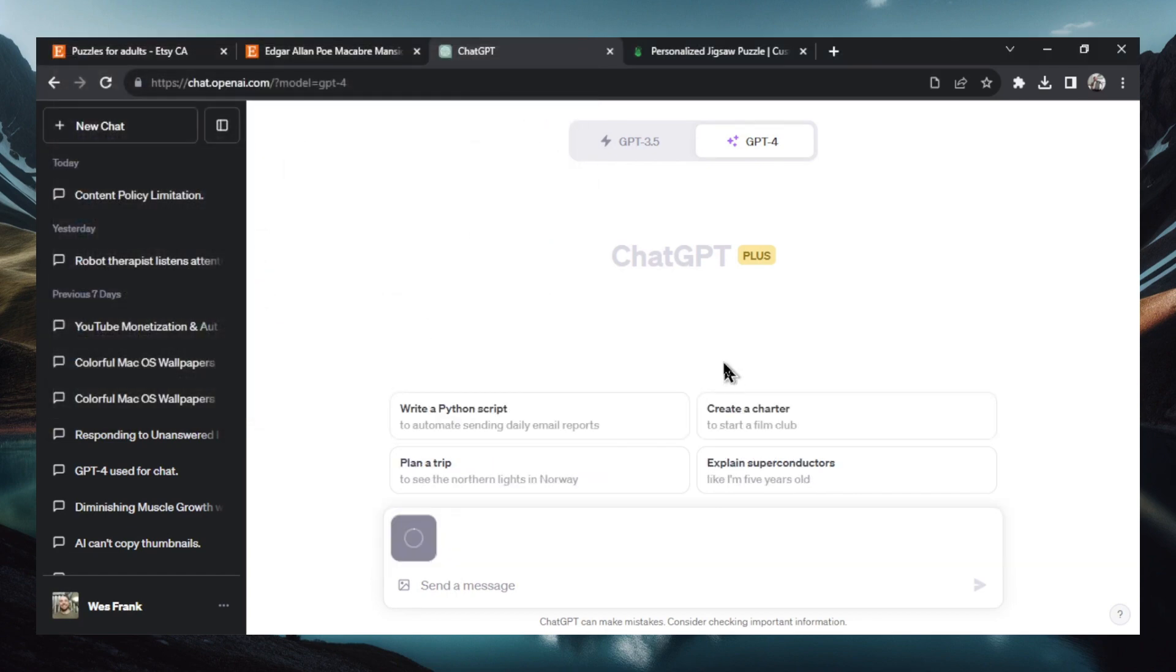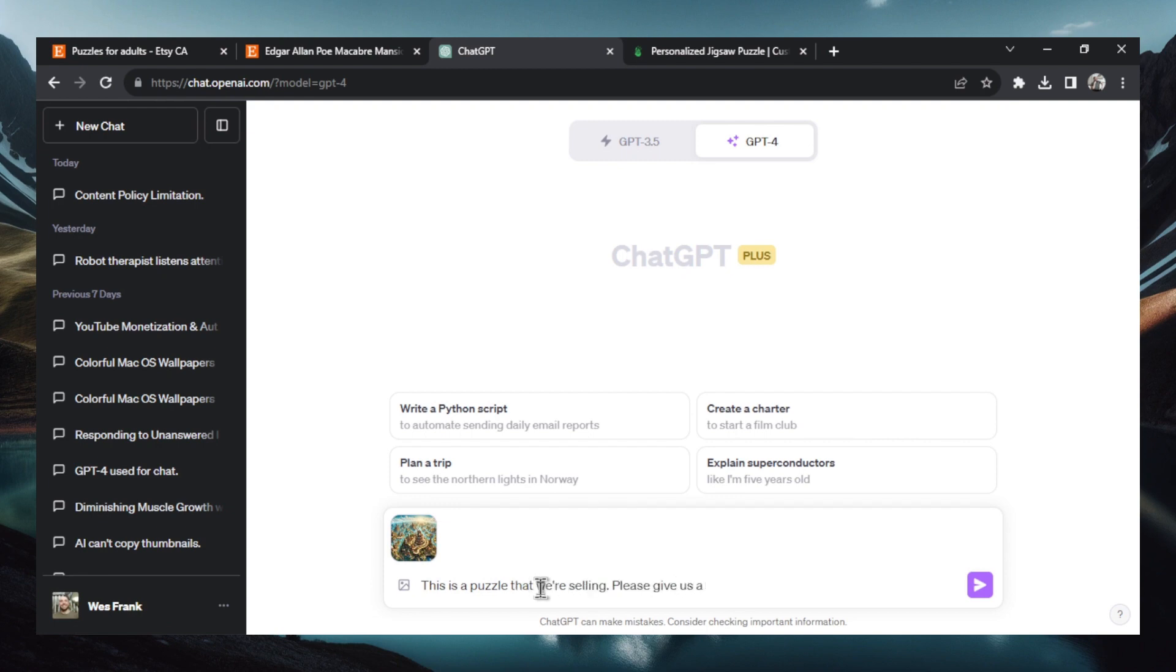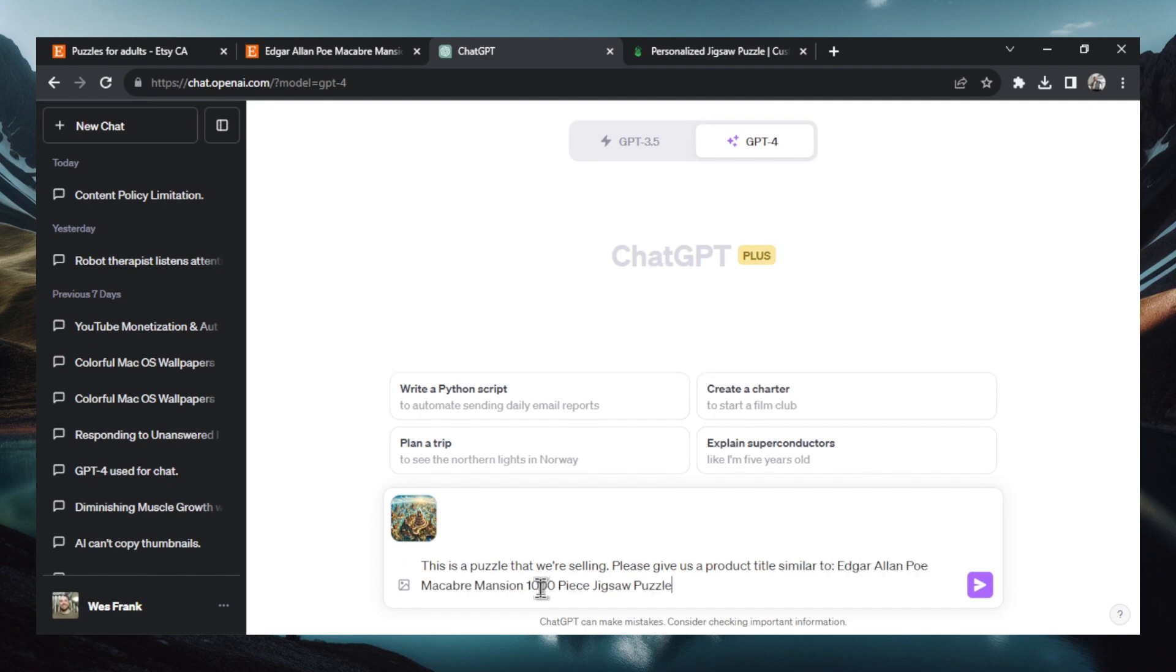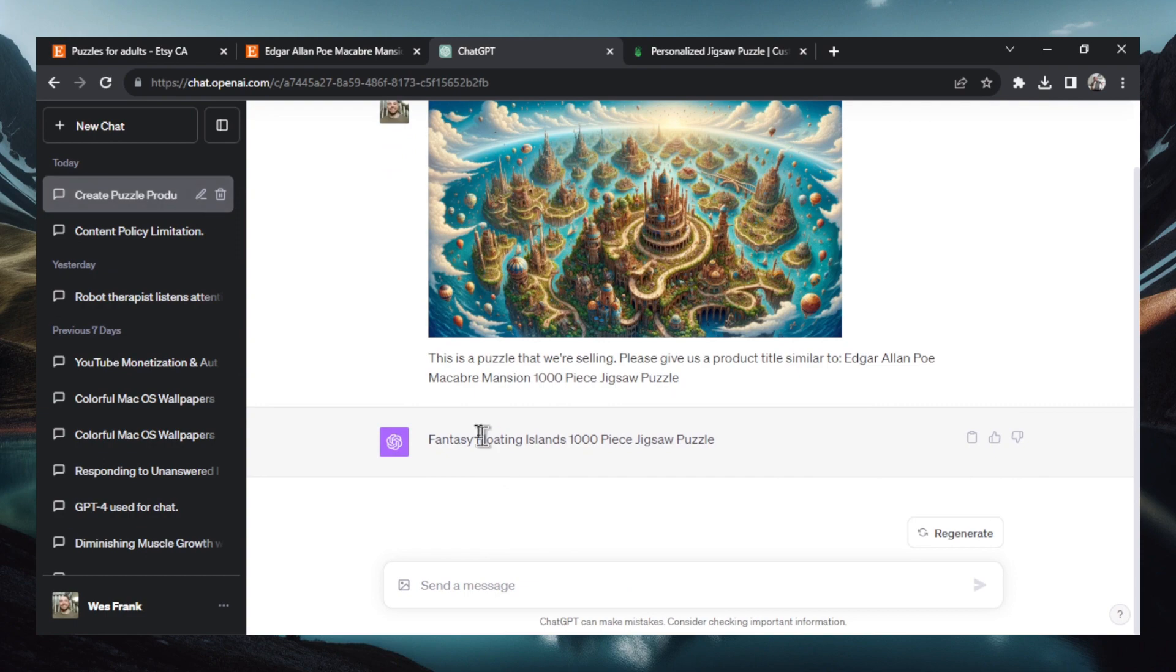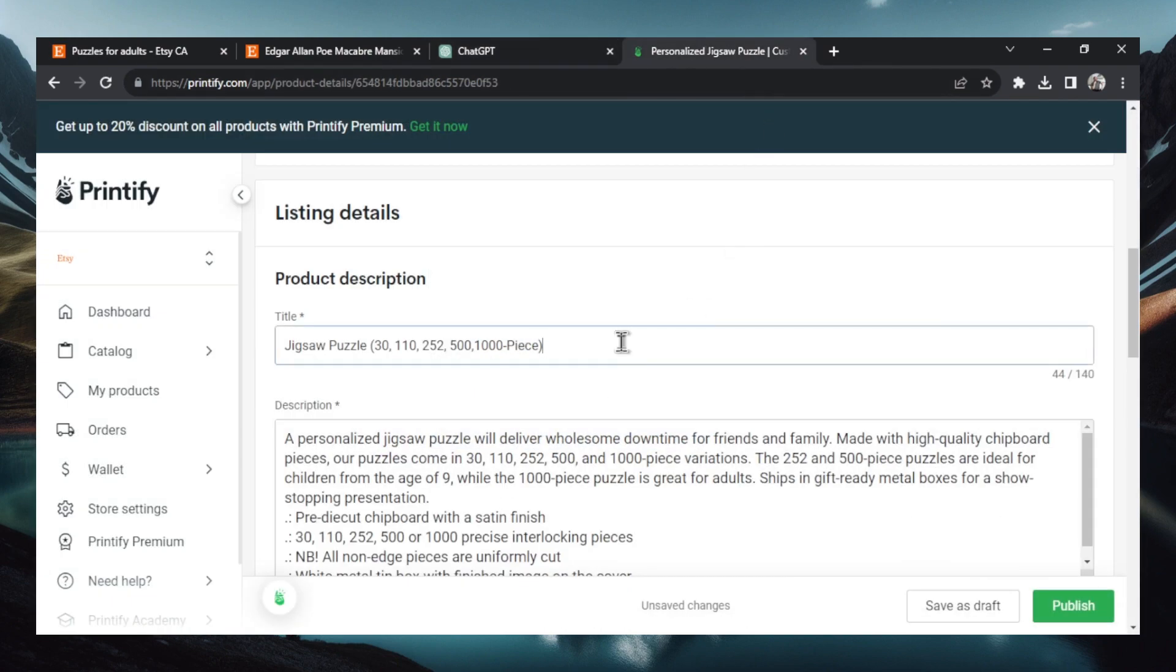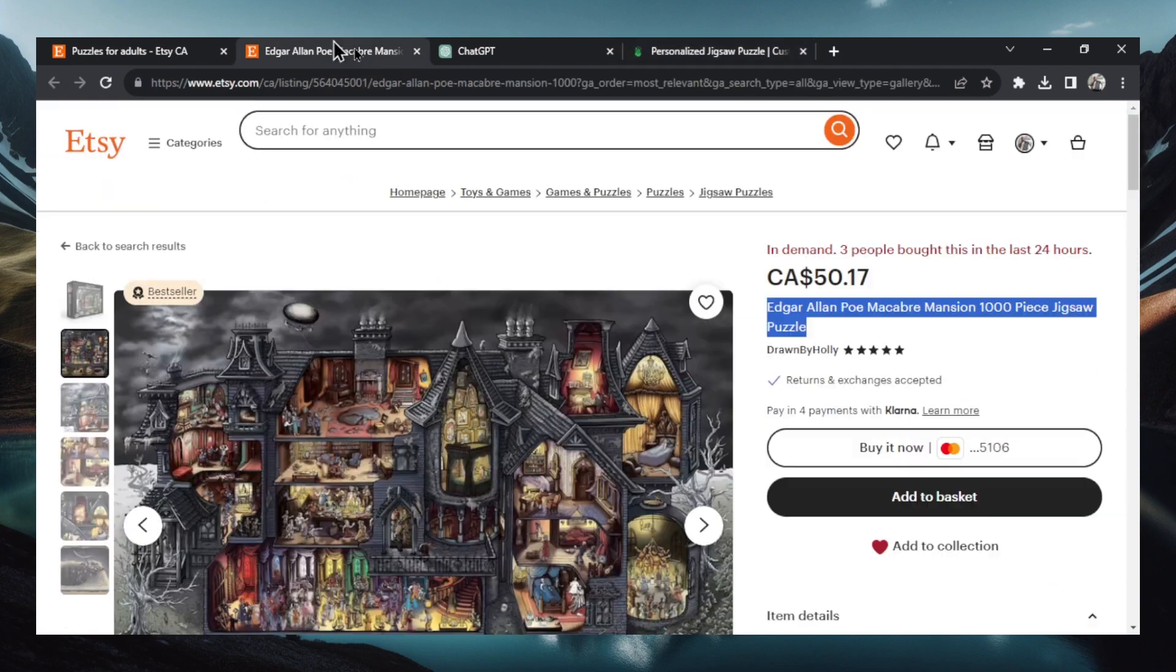You just do the smaller one here. And we're going to write this is a puzzle that we're selling. Please give us a title, a product title, similar to, and I'm going to paste that one in. Enter. There we go. Fantasy floating islands, 1000 piece jigsaw puzzle. Perfect title. Absolutely love it. Let's paste that in.